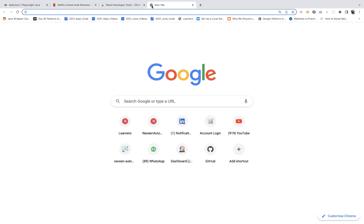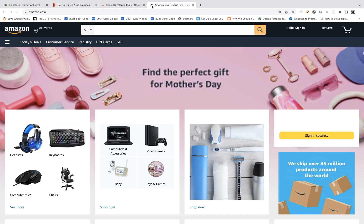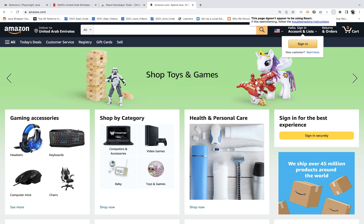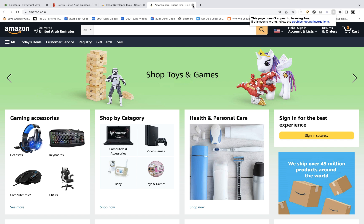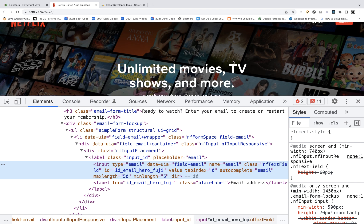For example, if I go to amazon.com and click on this plugin, it says 'The page does not appear to be using React,' which means Amazon is not using a React application. But Netflix is actually made of React.